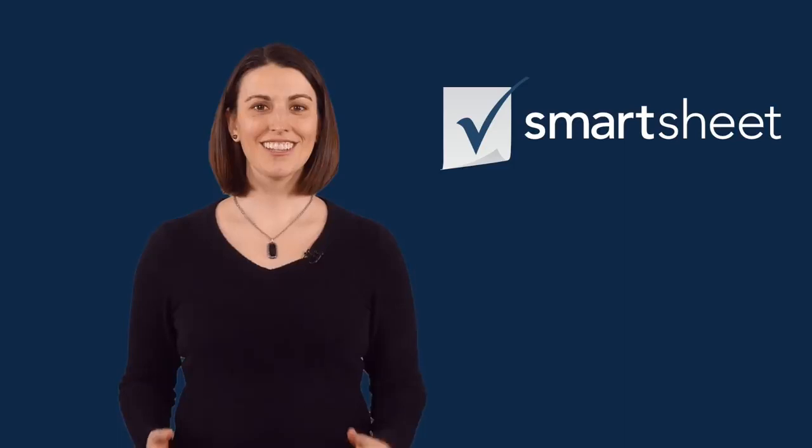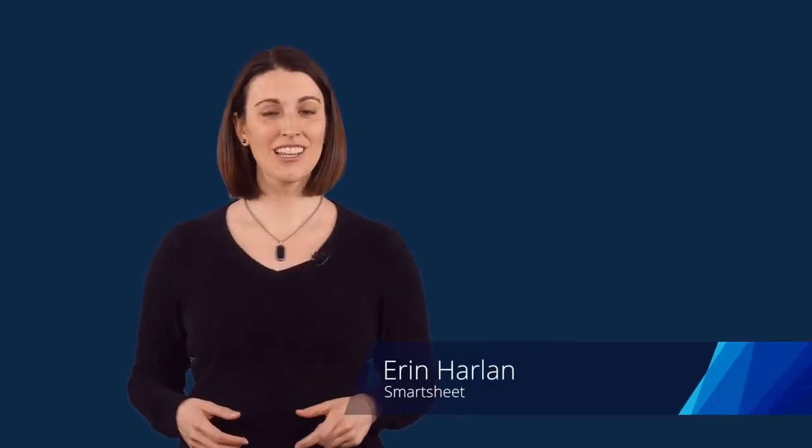Welcome to Smartsheet, the collaborative work management platform that helps you and your team work better. I'm Erin and I'm going to give you a few tips to get the most out of using Smartsheet.